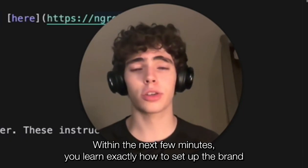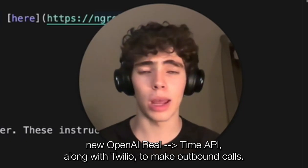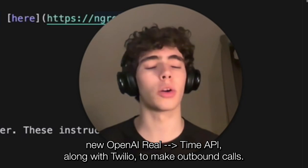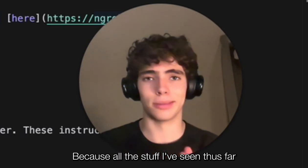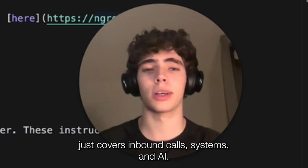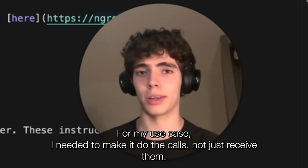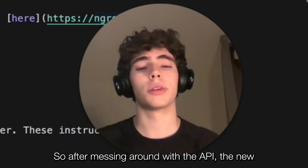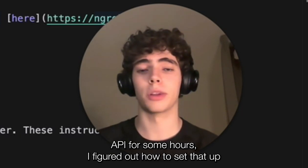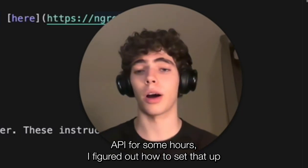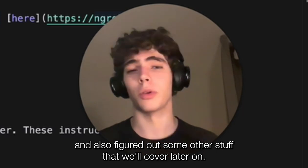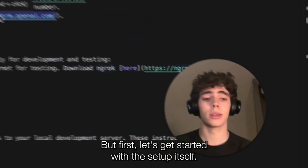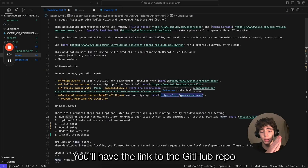Within the next few minutes, you'll learn exactly how to set up the brand new OpenAI real-time API along with Twilio to make outbound calls. All the tutorials I've seen so far just cover inbound call systems, and for my use case, I needed to make it do the calls, not receive them. So after messing around with the new API for some hours, I figured out how to set that up and also figured out some other stuff that we'll cover later on.